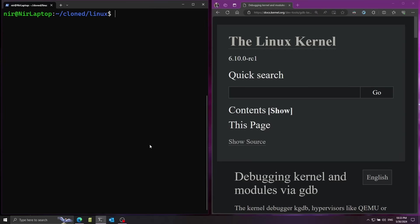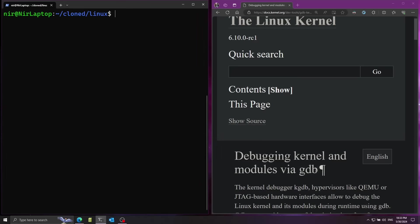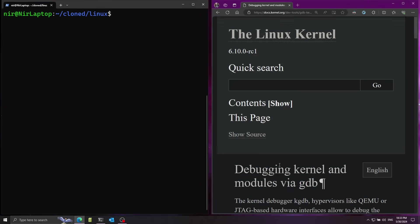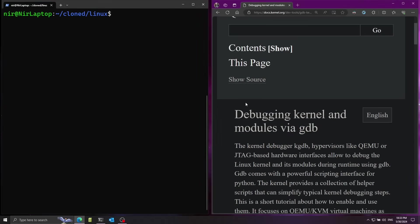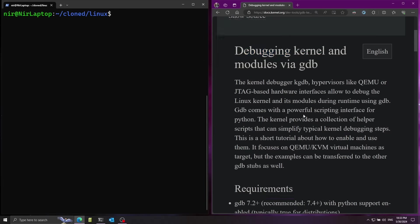So in this video I'm going to make a simple example of how you can dynamically debug the Linux kernel while it's running. We're going to do this using GDB and I have here on the right side from the official Linux kernel docs a guide here that talks about how you can debug the kernel.